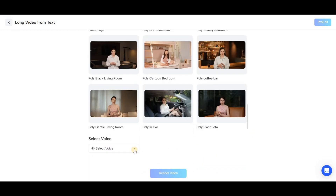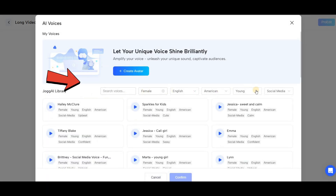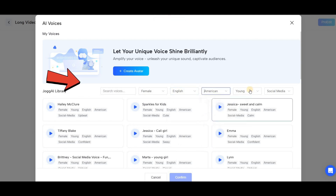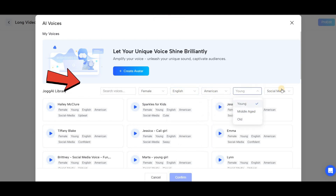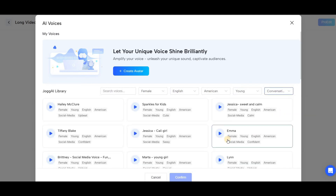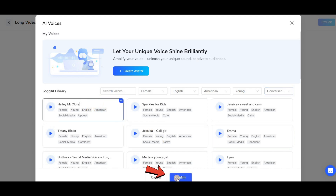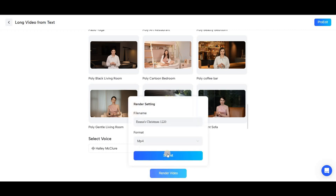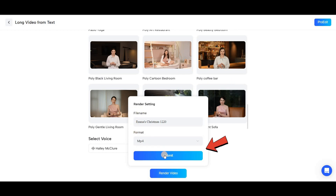After selecting your avatar, choose the screen style. If you want, you can enable the subtitle option. Finally, select the voice. Click on the voice option and you'll see many available choices. You can filter these voices by the person's age, gender, accent, and language from the top menu. Once you've chosen a voice, click Confirm. Finally, click on Render Video, name your file, select the format, and click Submit.